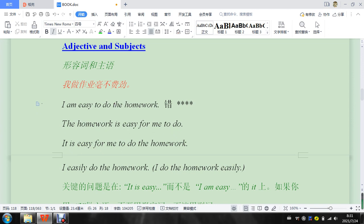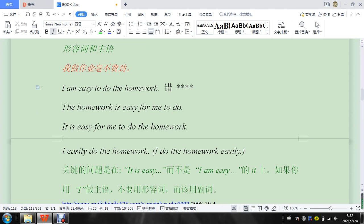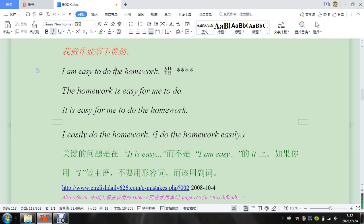The last one we can look at down here is I easily do the homework. So like I said before, I easily get sick. That's okay. But not I am easy. 你很容易吗? So this is what you have to think about. 你不是很容易, 这个作业很容易. So you have to think about that. The subject is the homework is easy, okay?